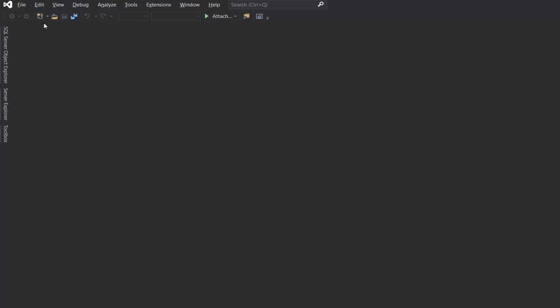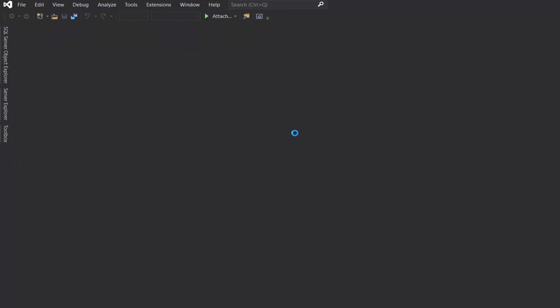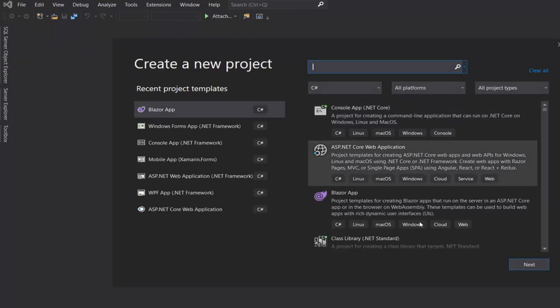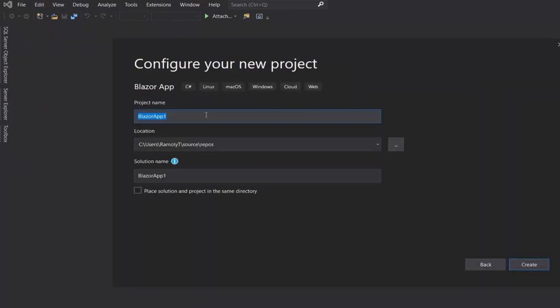So first, let's create a new project. Then let's select Blazor app. Create.